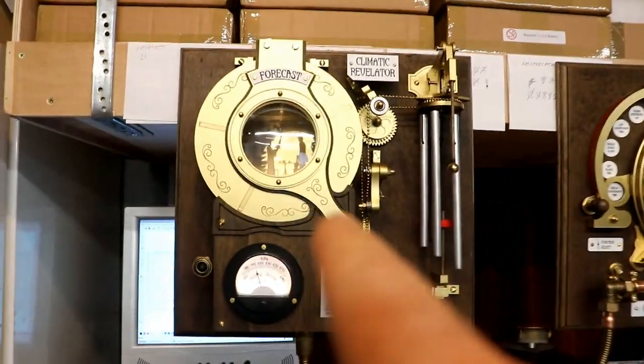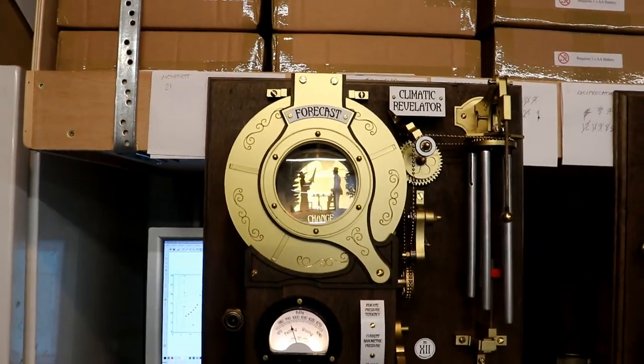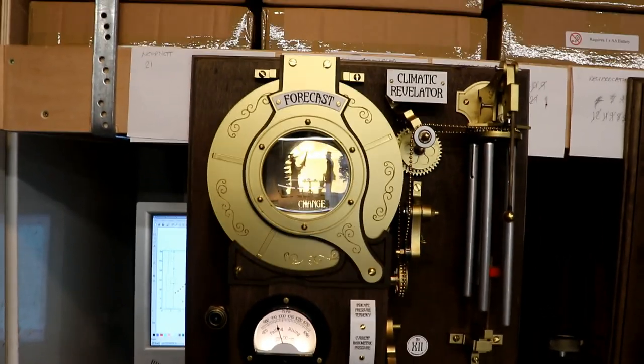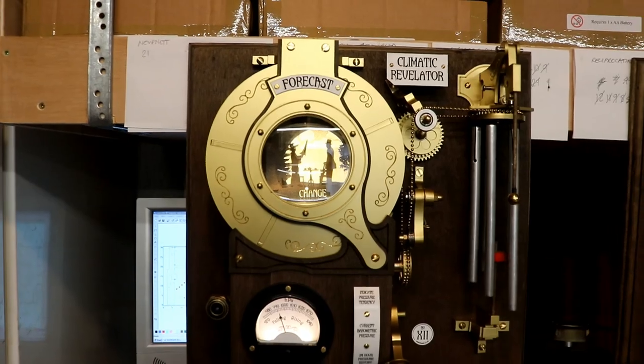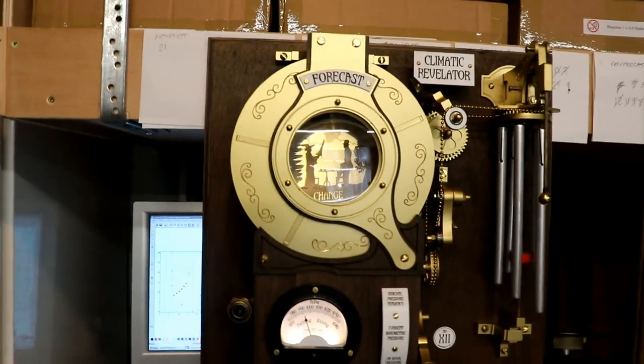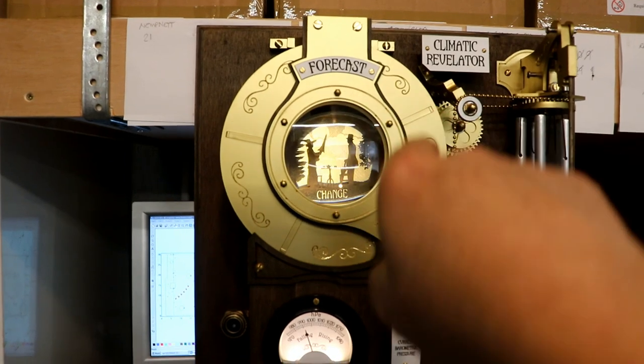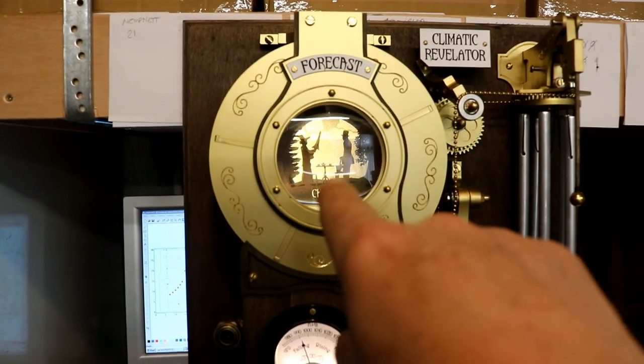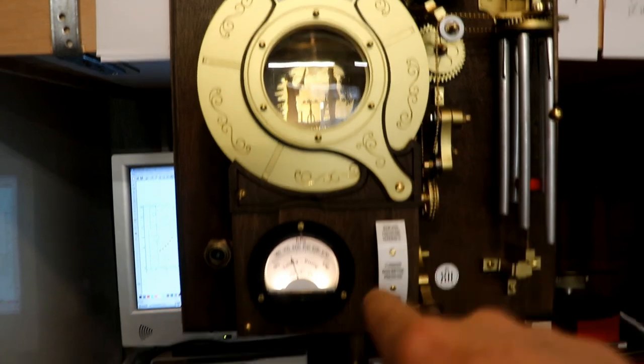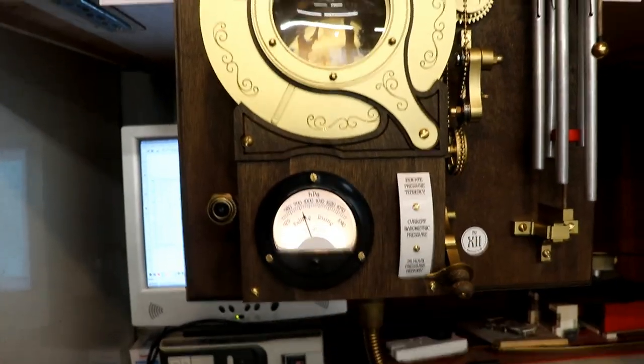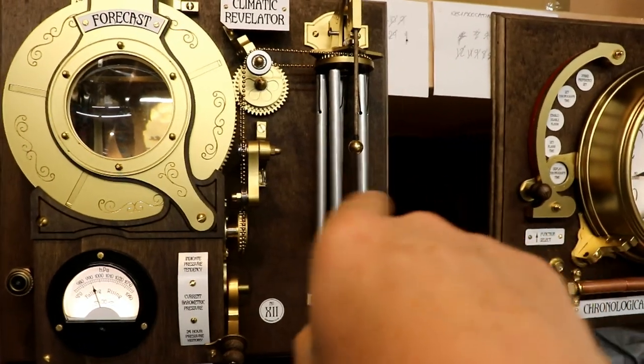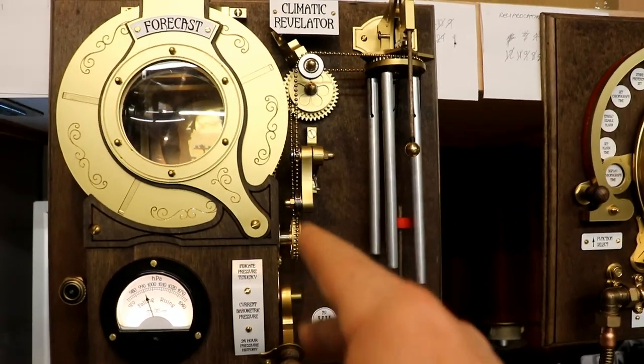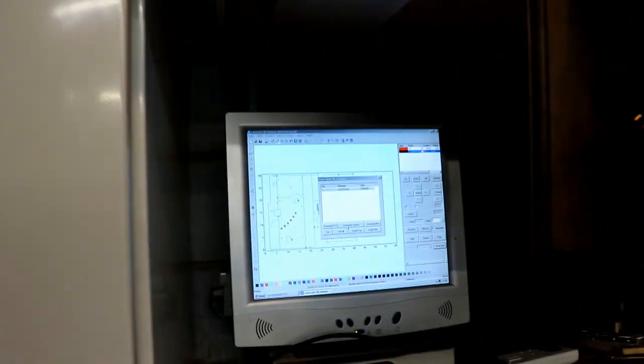And then the final one is the climatic revelator which calculates from barometric pressure, a weather forecast and displays that using one of five beautiful little vignette scenes, multi-level scenes that are stored within this carousel that rotates. And as it turns it also plays a tune on chimes that rises or falls in pitch to tell you whether the weather is going to get better or worse.